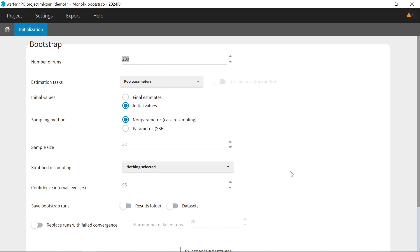All these Bootstrap settings can be selected. The number of Bootstrap replicates. To obtain a reliable value for the confidence intervals, usually at least 200 runs are required.